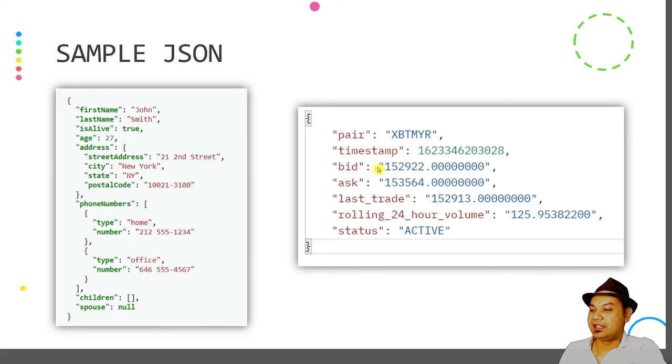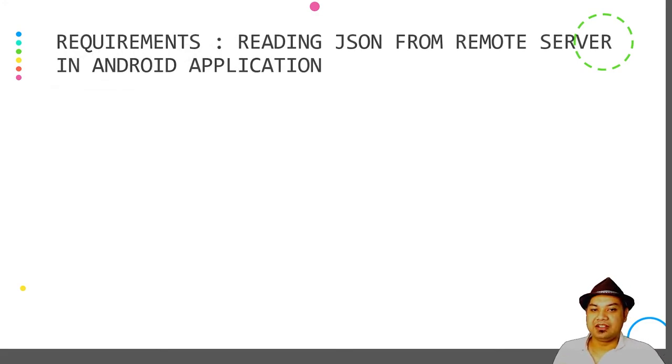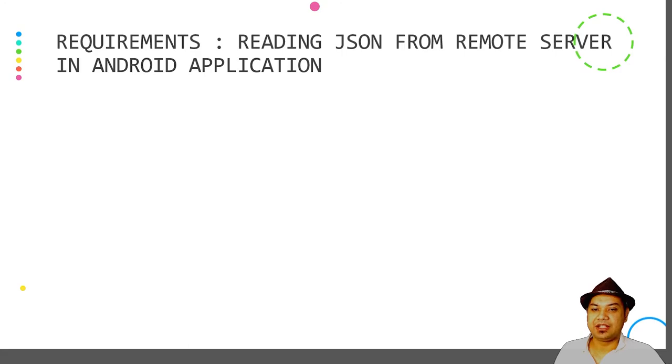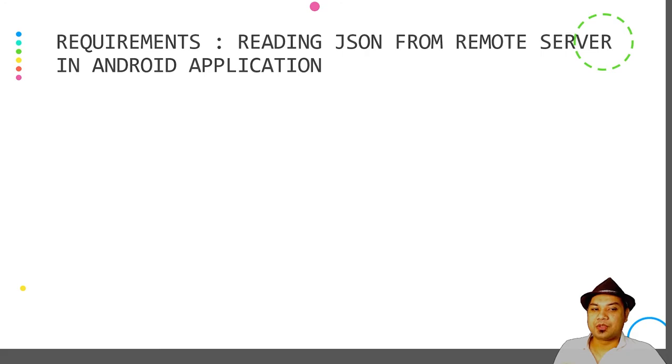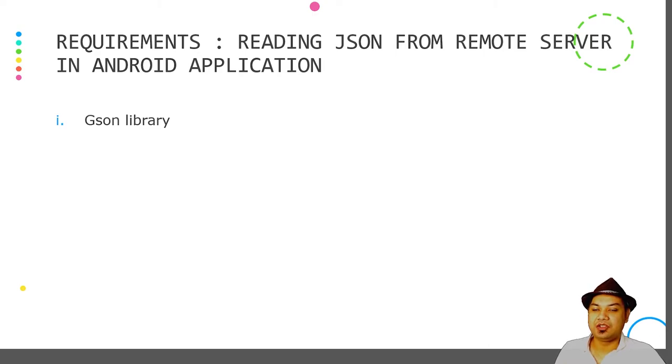What are the requirements for reading JSON from a remote server in an Android application? If you want to develop an Android application that can read JSON from a remote server, you may need several support libraries. One is a JSON library, and you need a communication library or HTTP library to initiate HTTP calls.